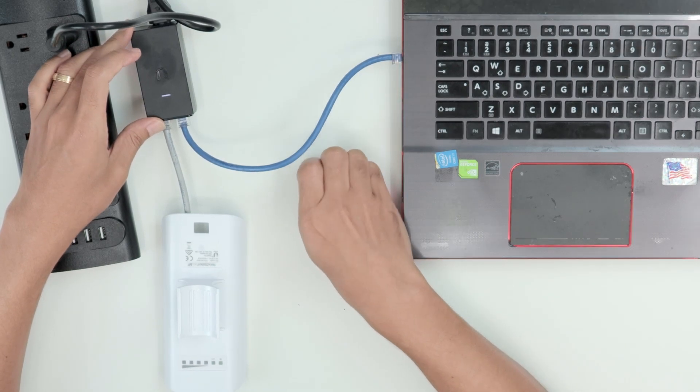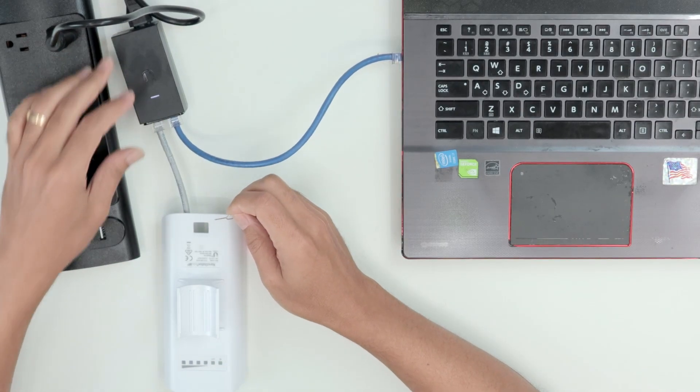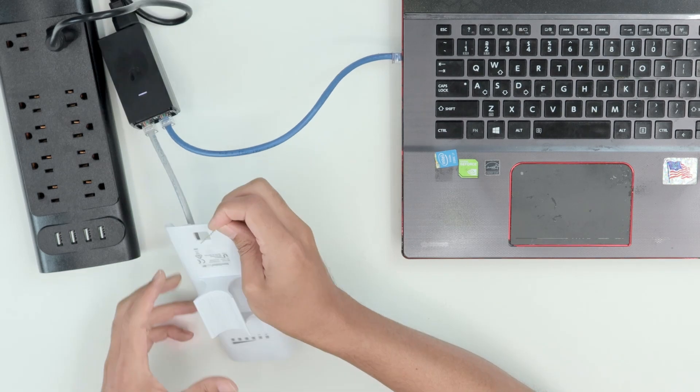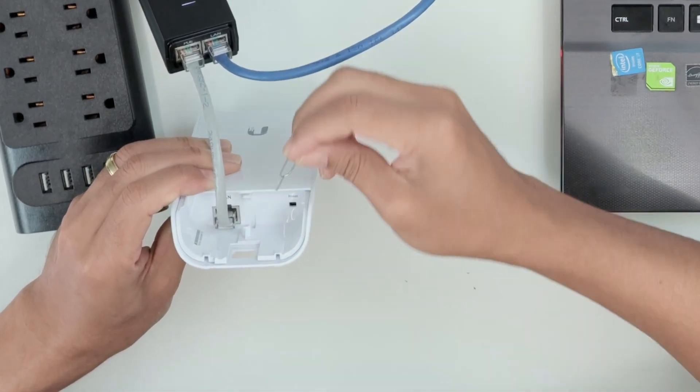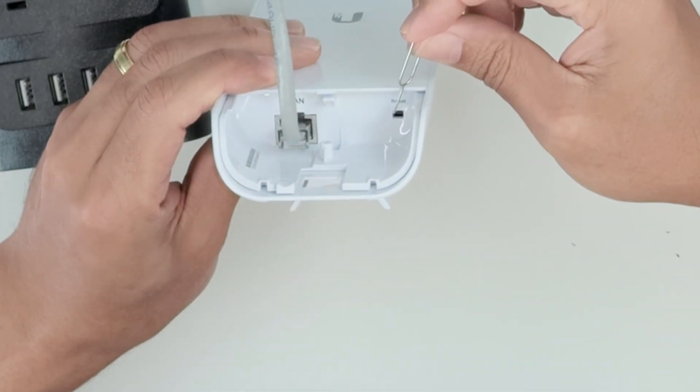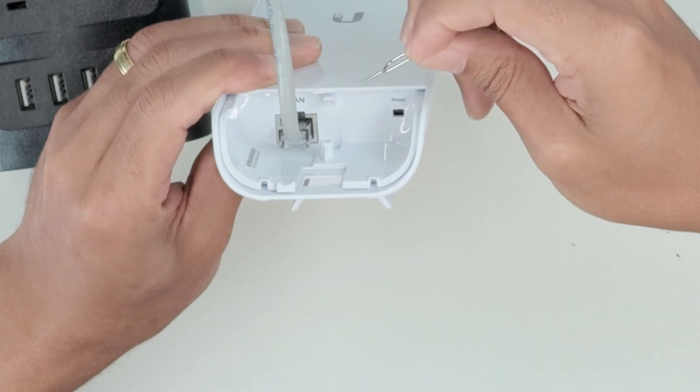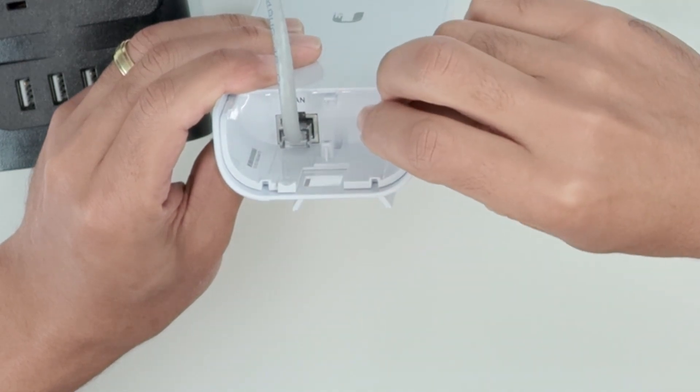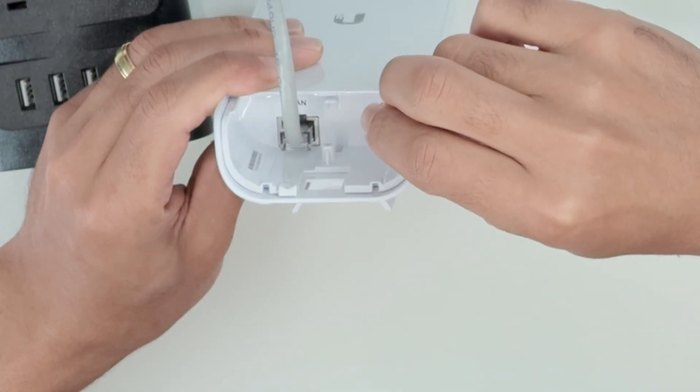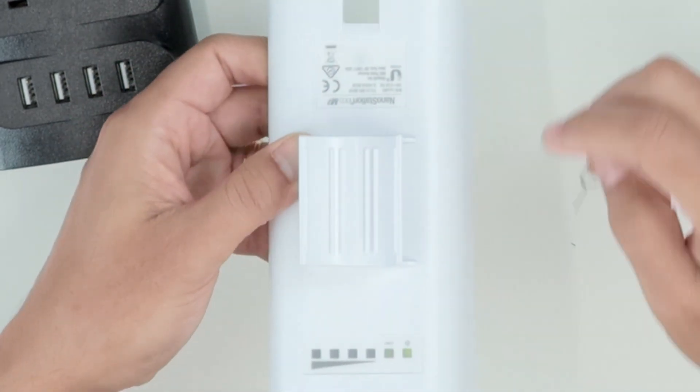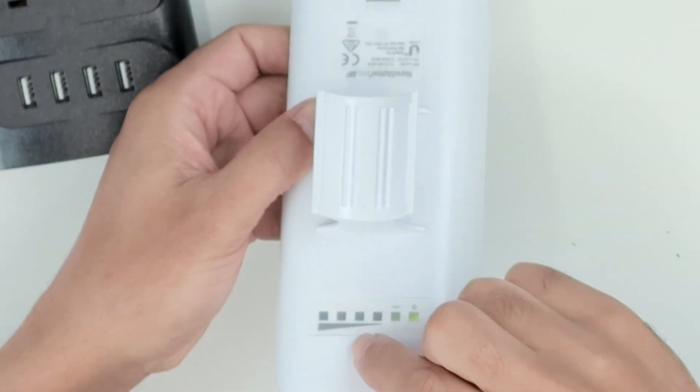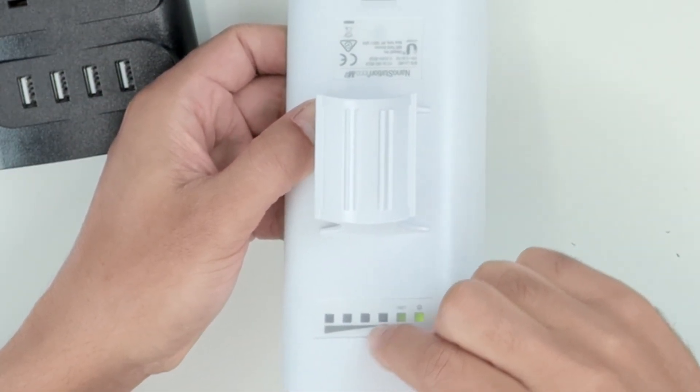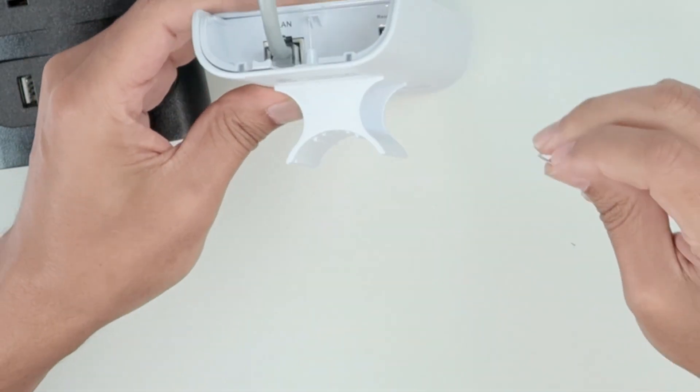Let me just grab my needle, and I'm going to use the reset button that I have here. Here we go. There's a reset button here. I'm going to just press the needle here and hold for 10 seconds. And then this LED here is going to blink, showing that the radio is reset. So let's do that.